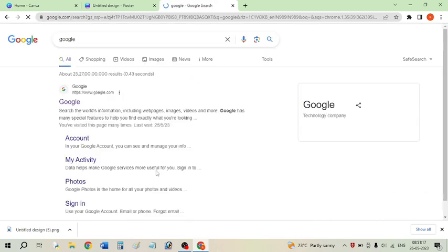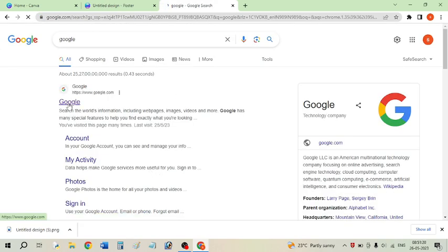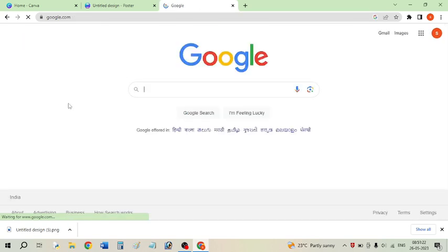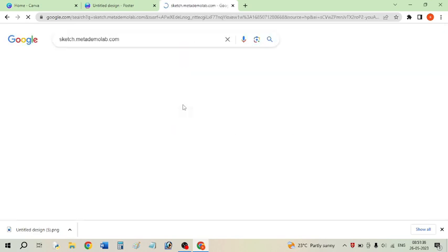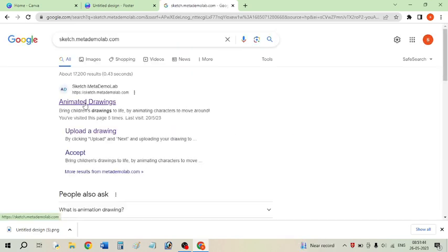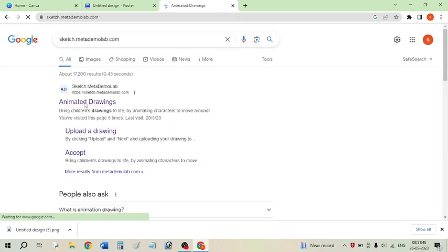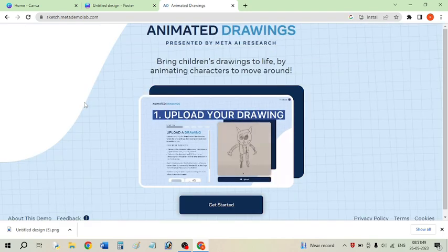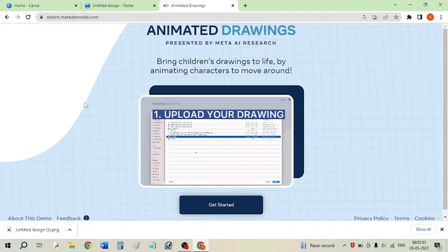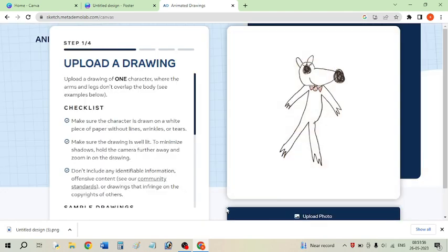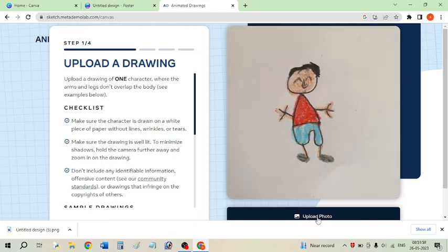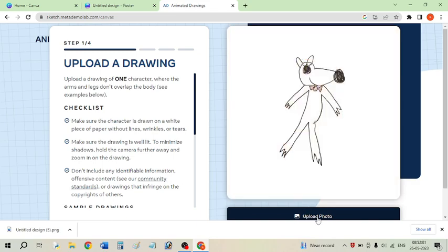Now open Google in a new tab and go to sketch.metademmlog.com. Select the option and click on 'Animated Drawing'. This site will help you convert your character into an animated character. Click on 'Get Started' and it will ask you to upload the photo you downloaded.